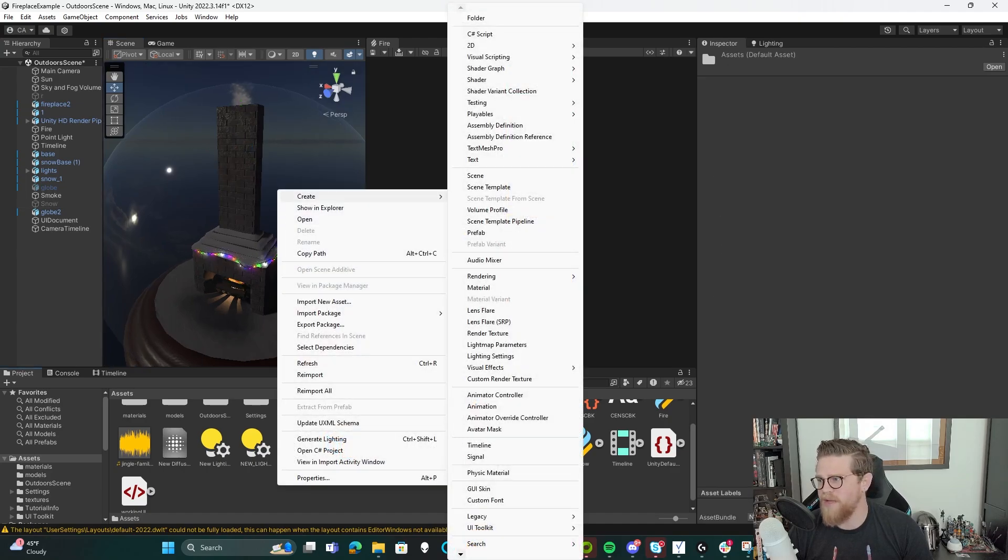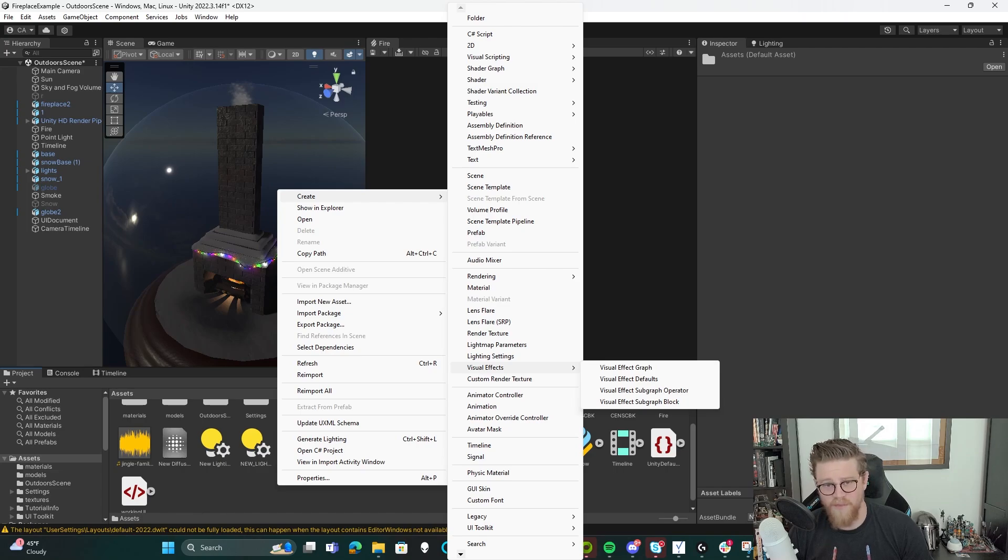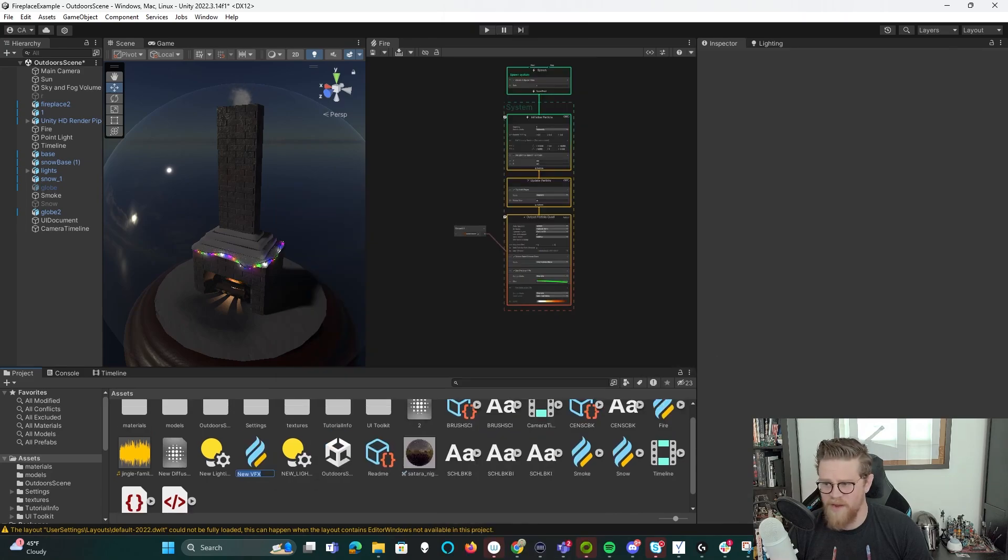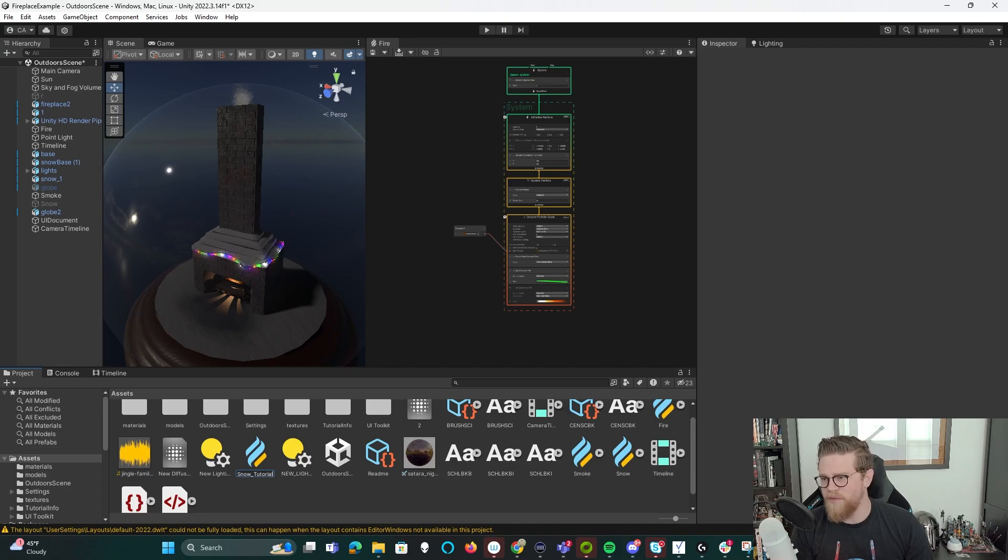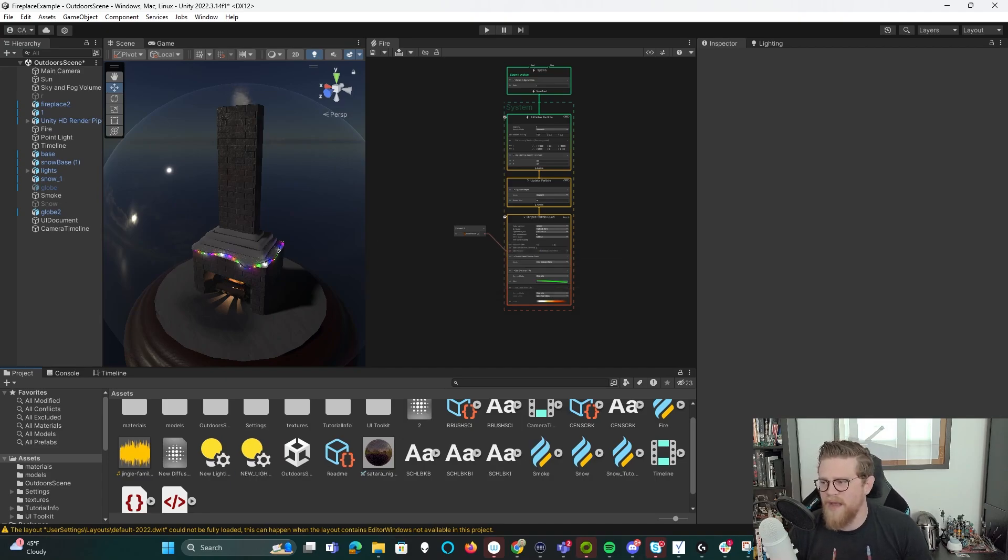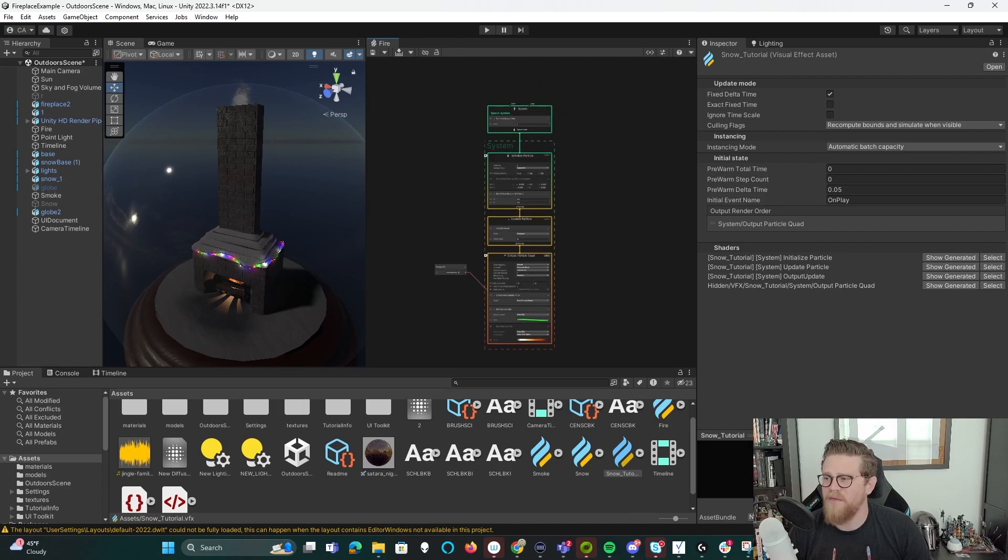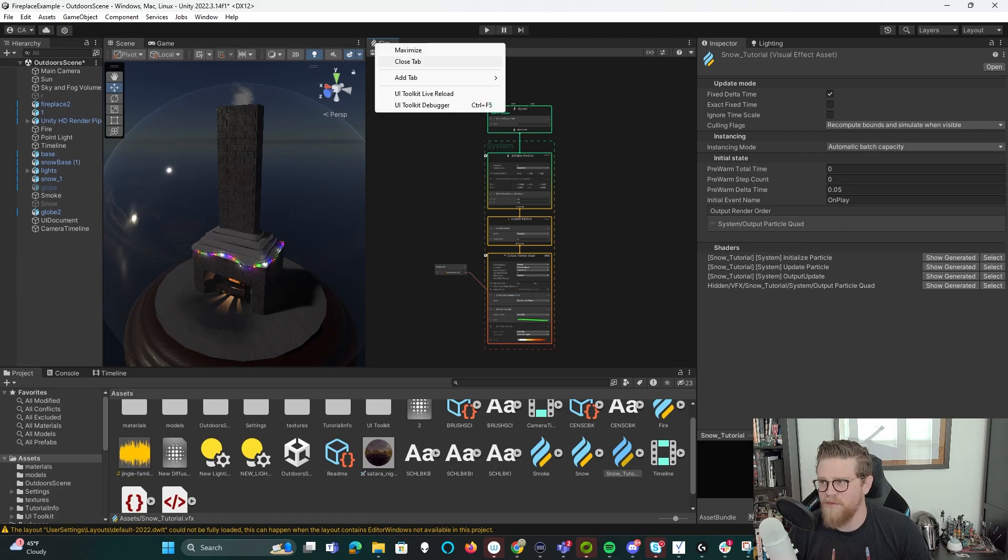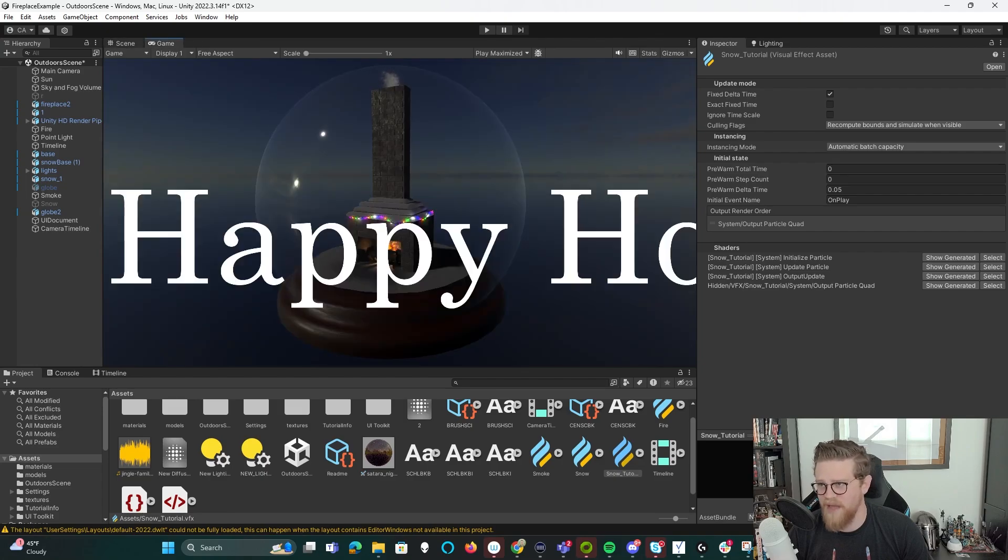So create visual effects. To get into the create menu, I just hit right click. We're then in visual effects, visual effect graph. I'm going to name this snow tutorial. Now that that has been created, I have another particle effect up here inside of what I'm looking at. Let's close tab, just so that we're all looking at the same thing. We only have scene and game as our two tabs.